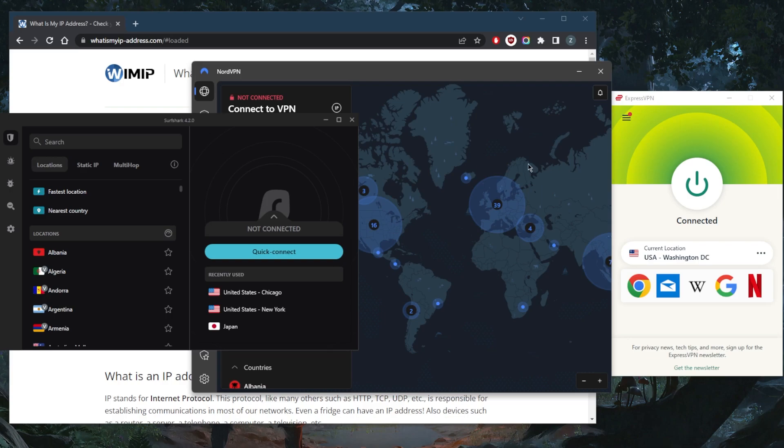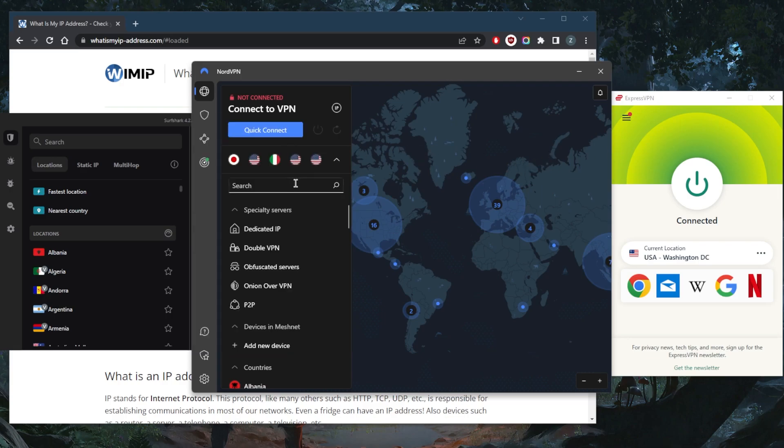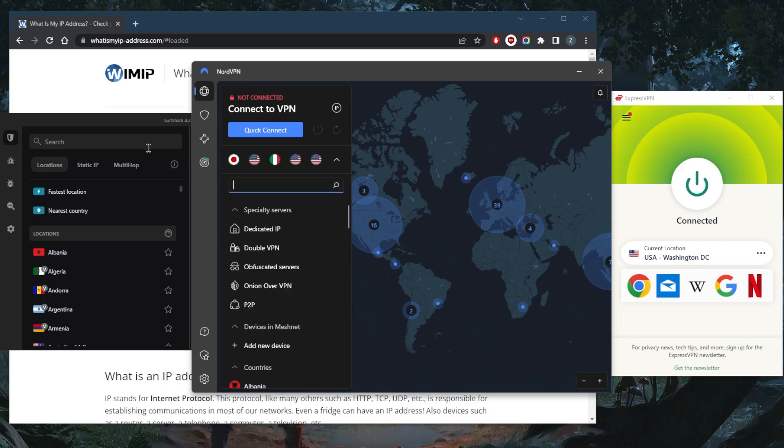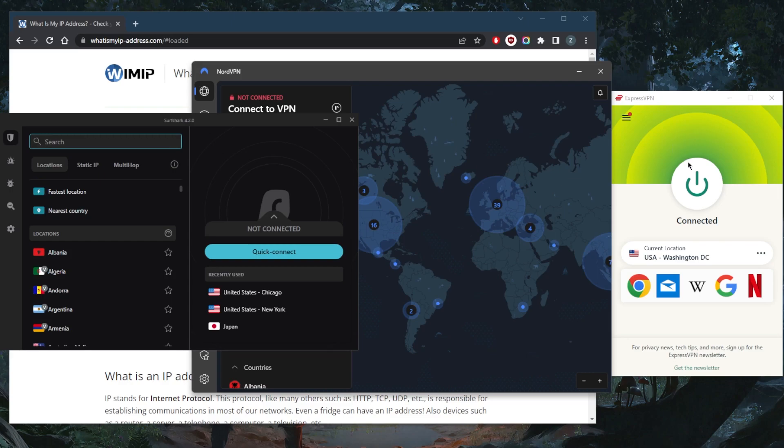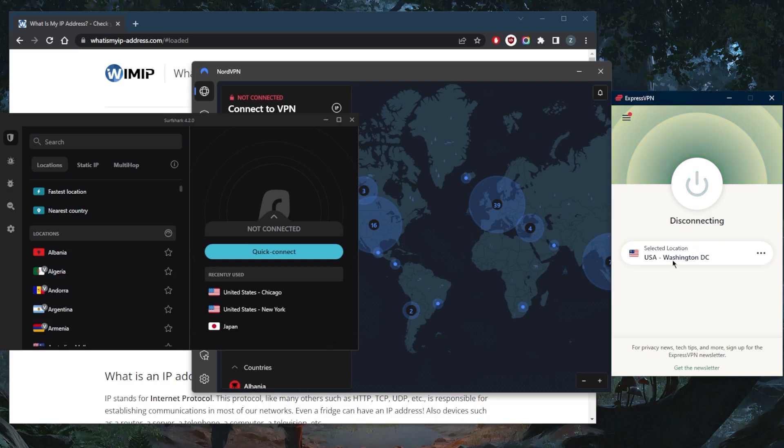All these VPNs of course have Taiwanese servers. Let me just demonstrate right here. Taiwan, just to confirm to you guys, and Taiwan there we go. We're going to go ahead and demonstrate using ExpressVPN.